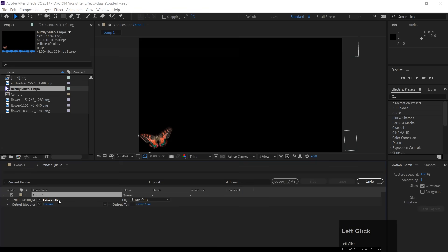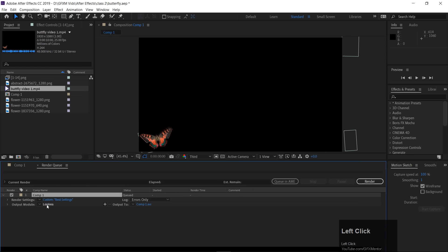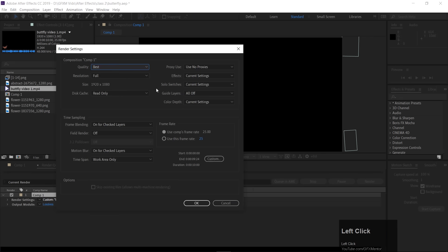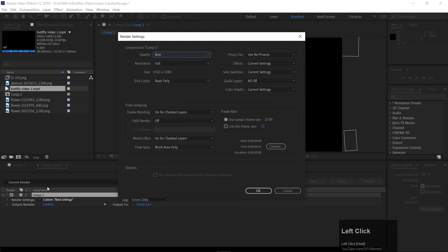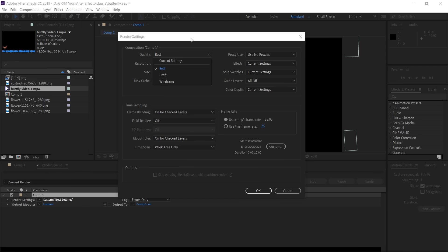By default After Effects, we have a few options. If we talk about CS6, there are a lot of options. First of all, this is the best settings, if I click on it, then you have best, draft or wireframe. Sometimes we want to render a small quality so this is for that. Keep it on best,